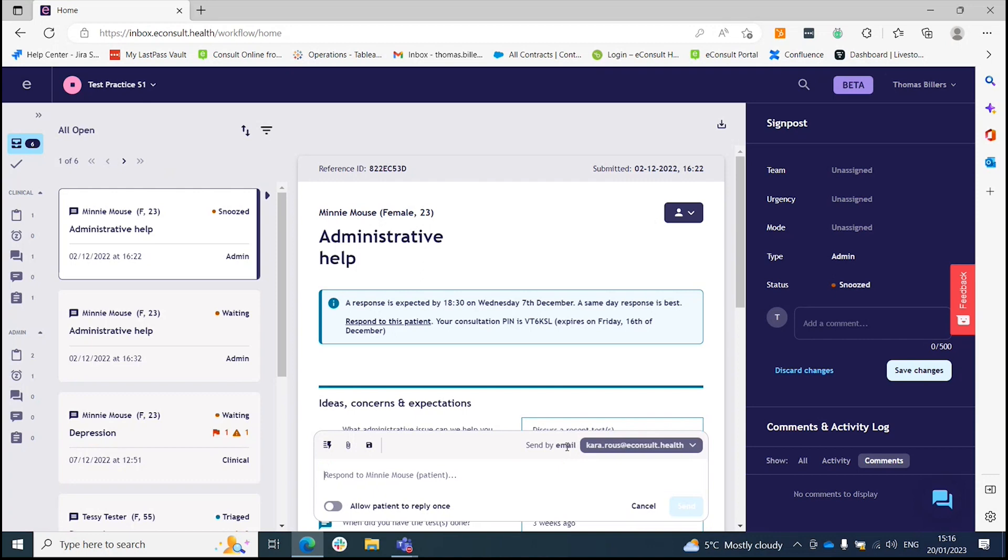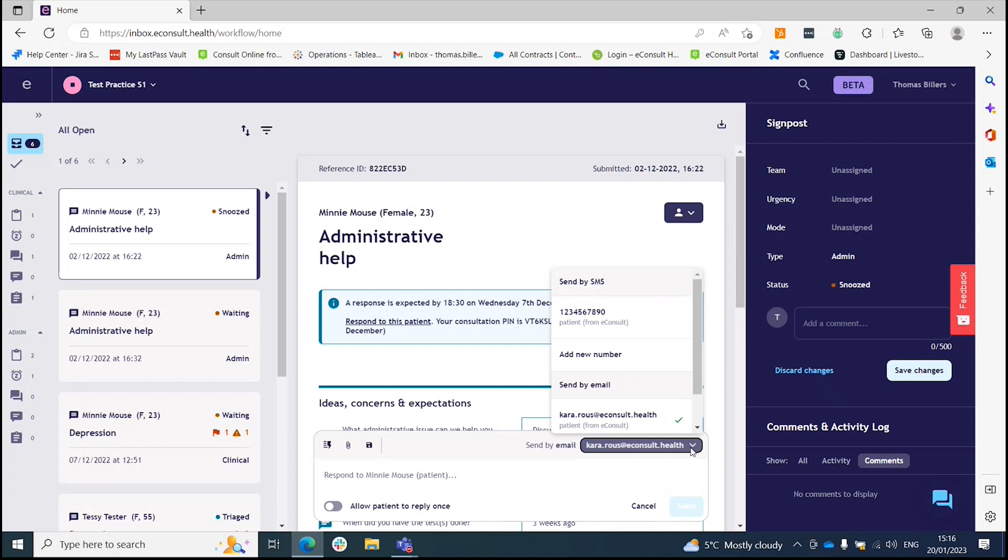By default, the option will be email, but you can select SMS by simply clicking on the dropdown and choosing the phone number.